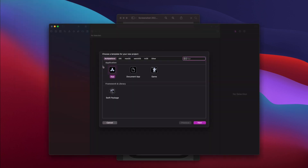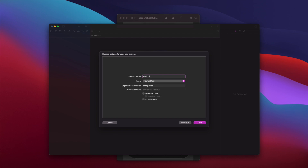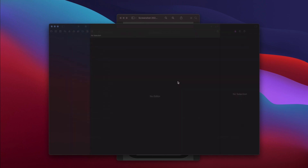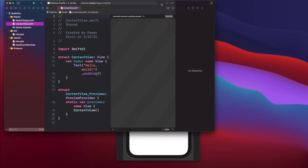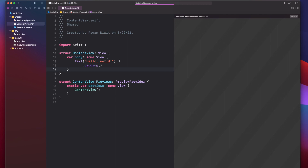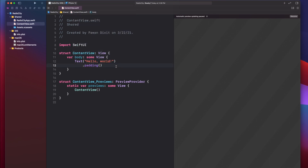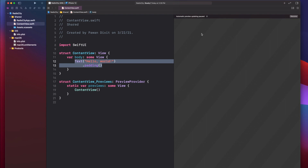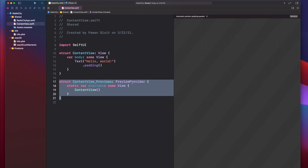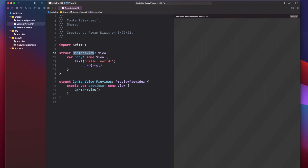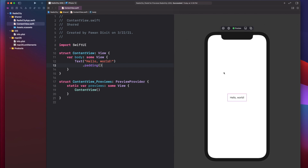Let me create a new project. We'll use multi-platform and name our app Radio City. Let me maximize the window. By default, you get this Hello World text view. Let me change the target to iOS and choose iPhone 12. You can see we have this Hello World text view inside the body — that's what's shown on screen. On the right side, you see a preview of your ContentView, enabled by the PreviewProvider.